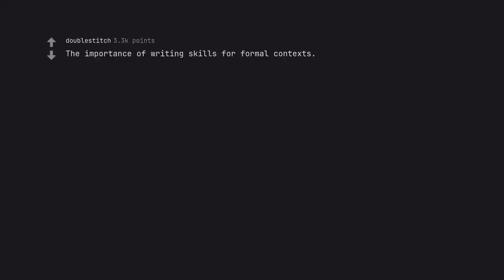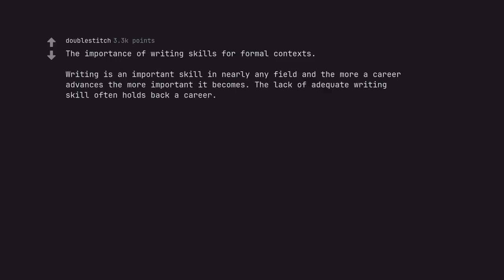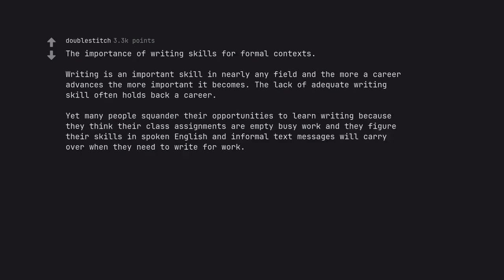The importance of writing skills for formal contexts. Writing is an important skill in nearly any field and the more a career advances, the more important it becomes. The lack of adequate writing skill often holds back a career. Yet many people squander their opportunities to learn writing because they think their class assignments are empty busy work and they figure their skills and spoken English and informal text messages will carry over when they need to write for work.